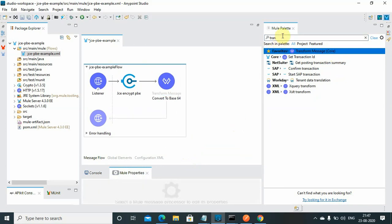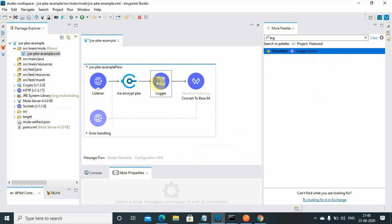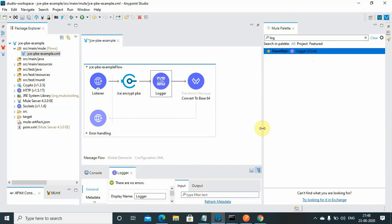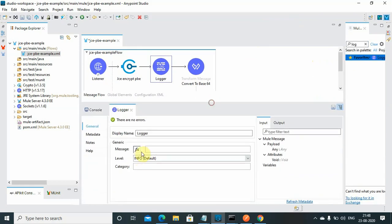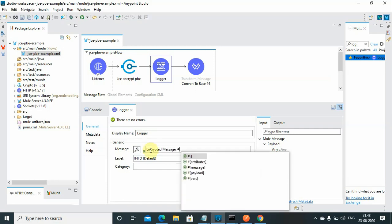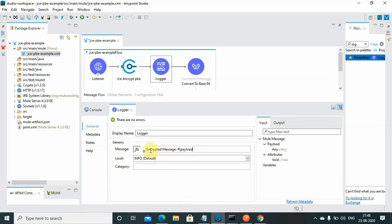I will put one logger so you can see what is the encrypted message here. I will just say 'encrypted'.